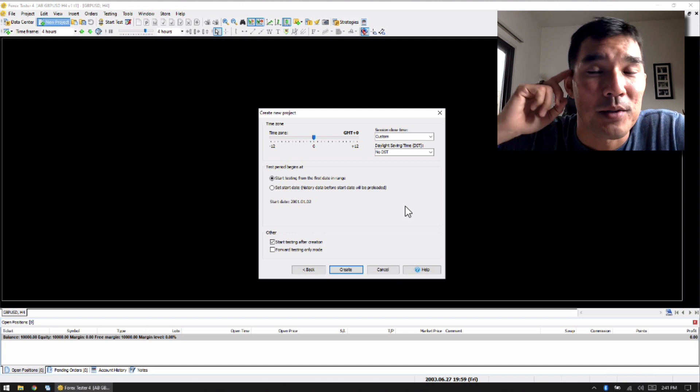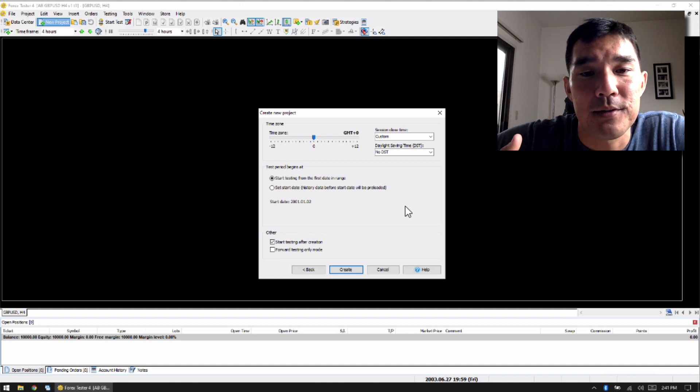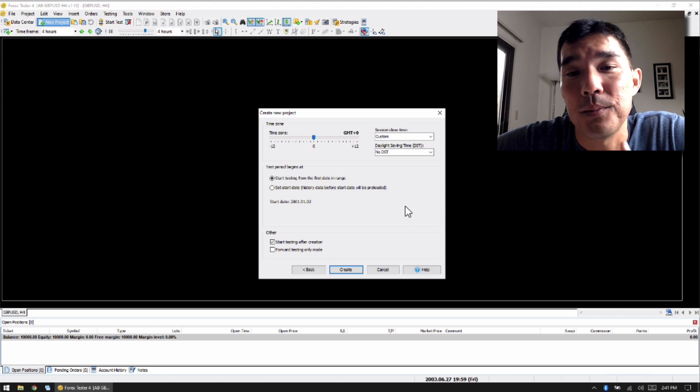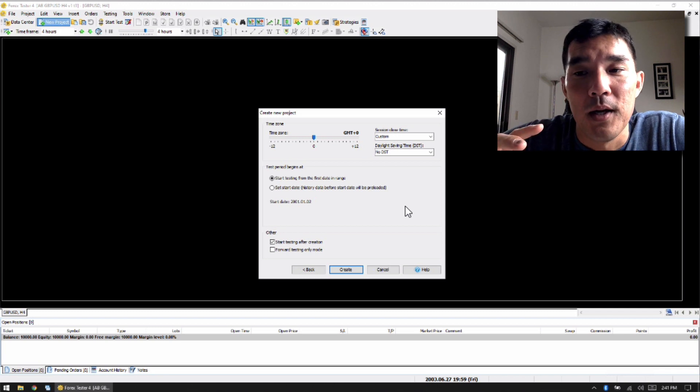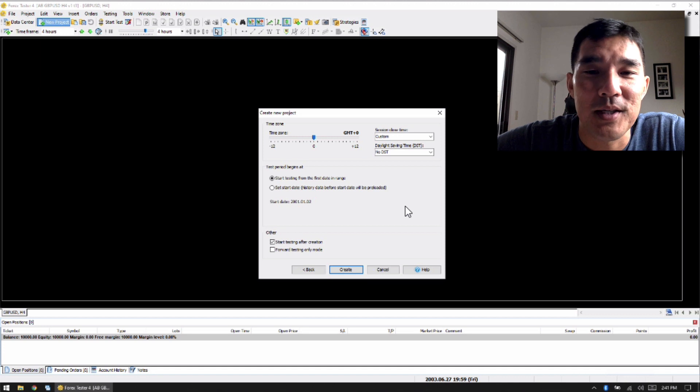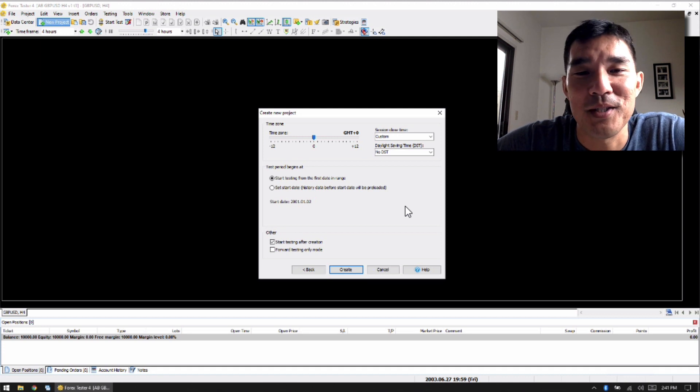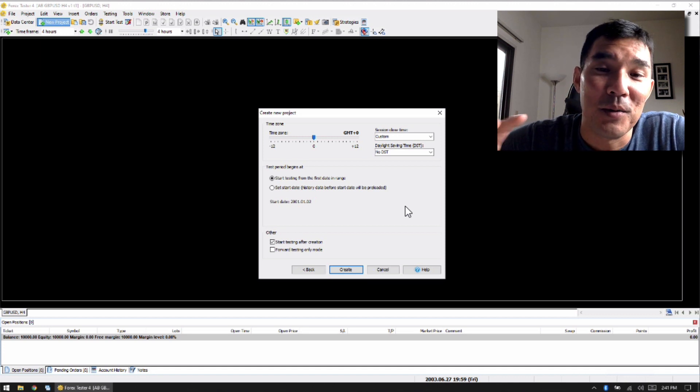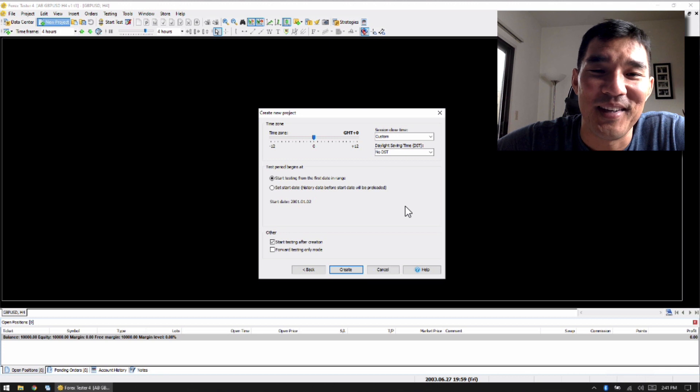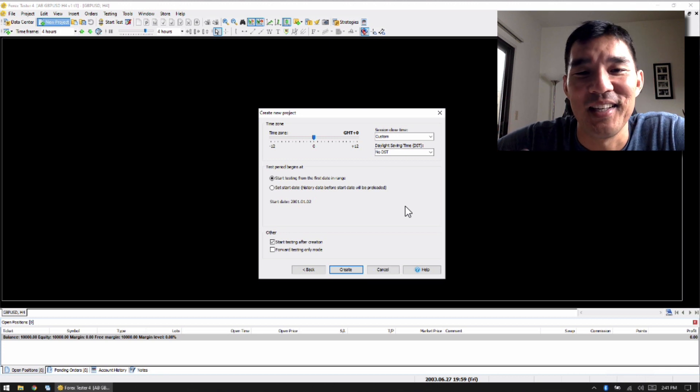In the past, it was really confusing because, especially in Forex Tester 2, where you would have to create a new project and then answer all these questions. And then sometimes, or most of the time, the new project would overwrite the old project.